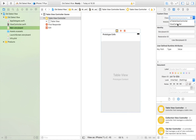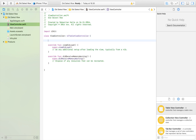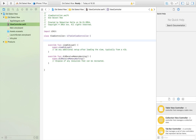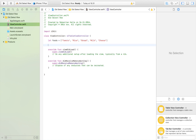Then we're going to head over to the main storyboard again, select our table view controller, and connect it up with our view controller file. Then we are going to create an array that's going to contain all of the elements we want to display. So let's say 'let foods' — I'm going to add tomato, rice, bread, milk, and cheese.